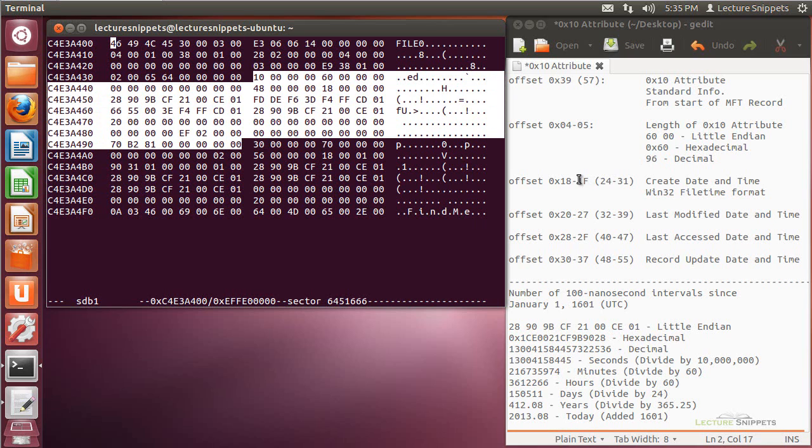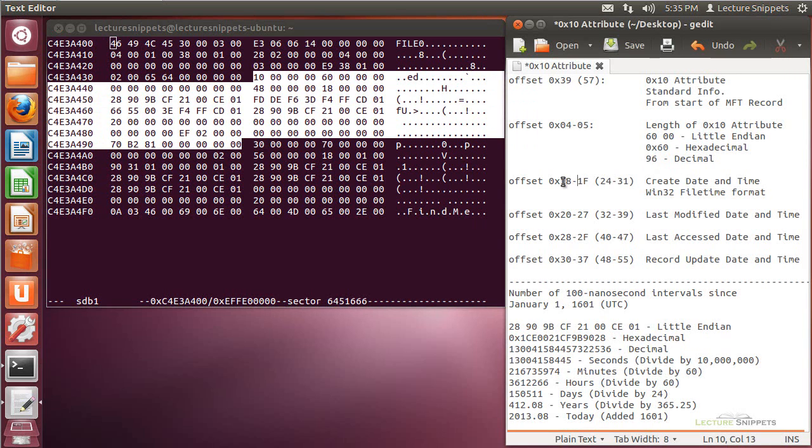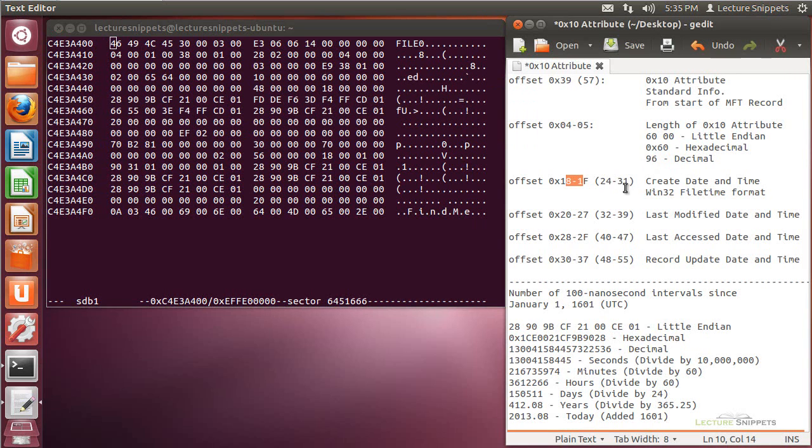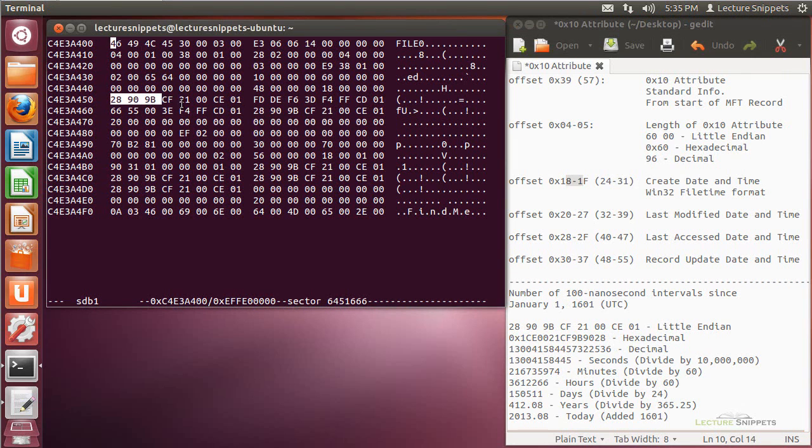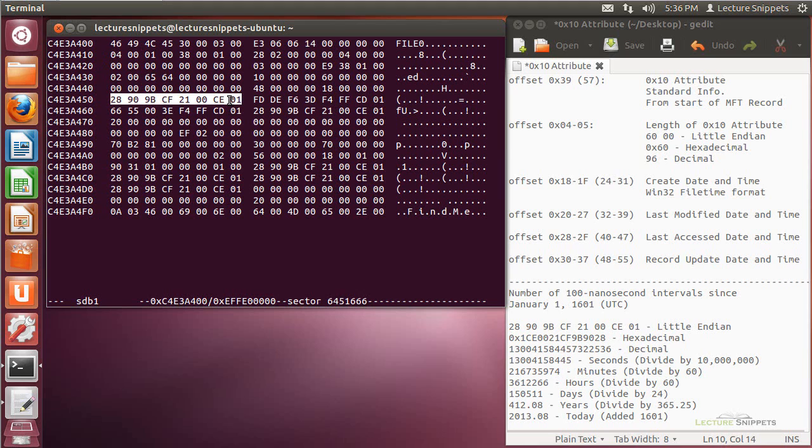We will see at offset 1.8 to 1.F, or 24 to 31 over, and again this is relative to the beginning of the attribute, we will find the create time and date of our file. And it's in a format called win32 file time format. And so I'm going to go ahead and highlight that for you right there. So this is going to be 24 to 31 spots over from the beginning of my 10 attribute.